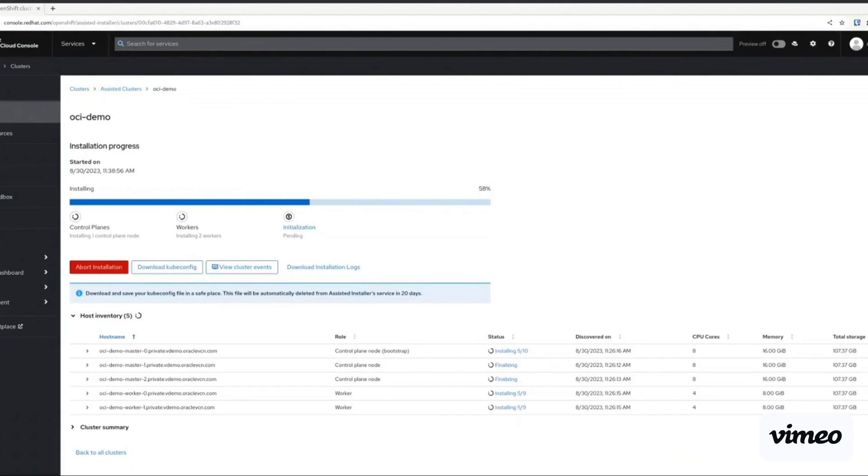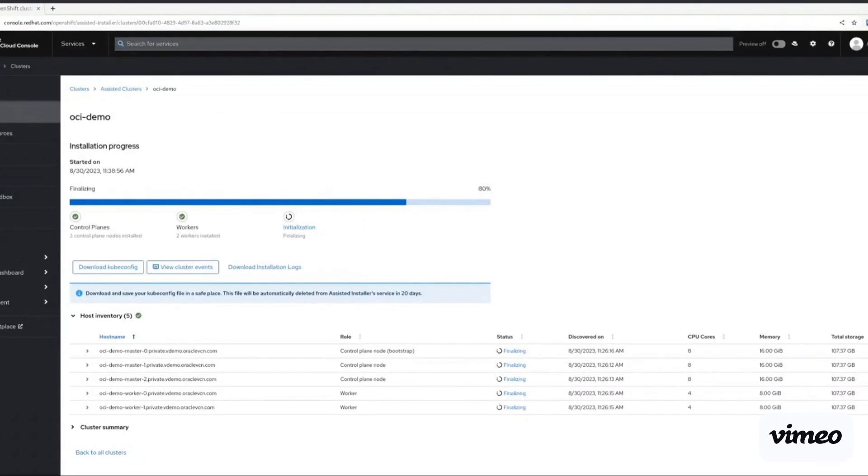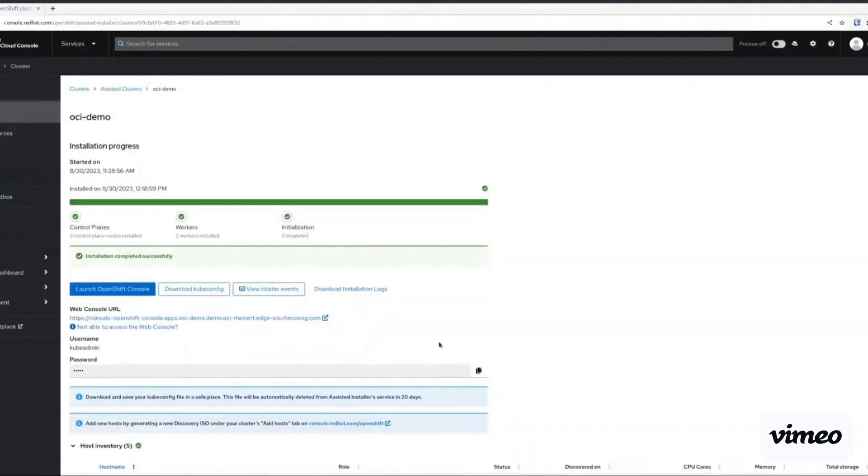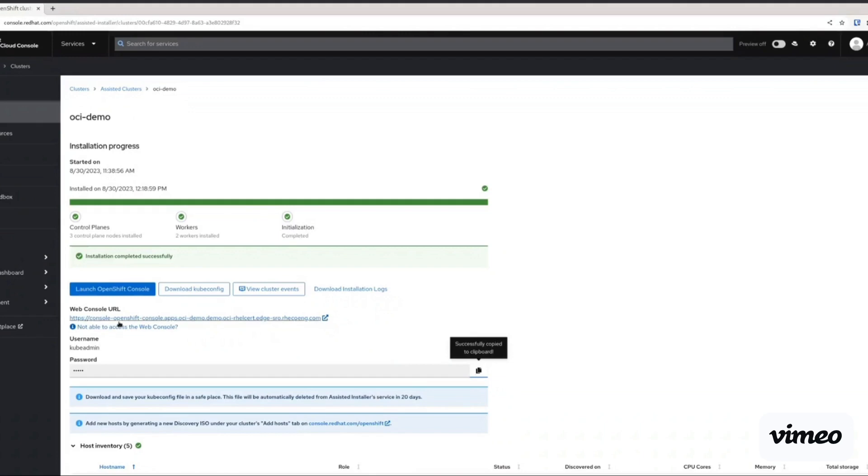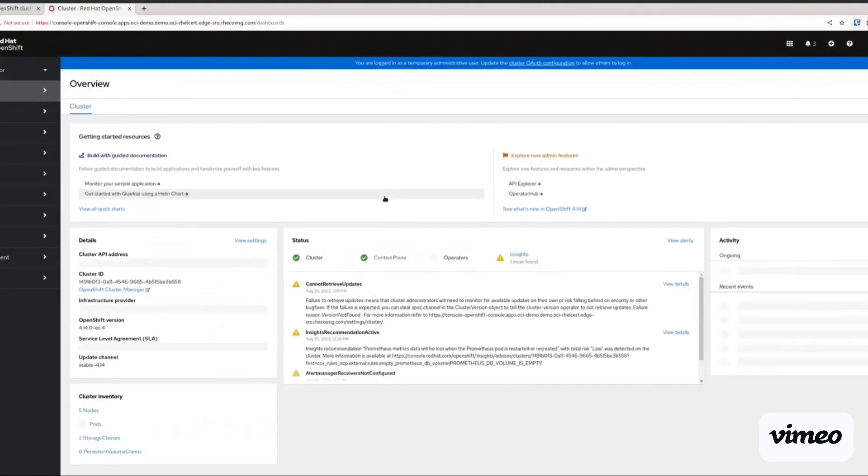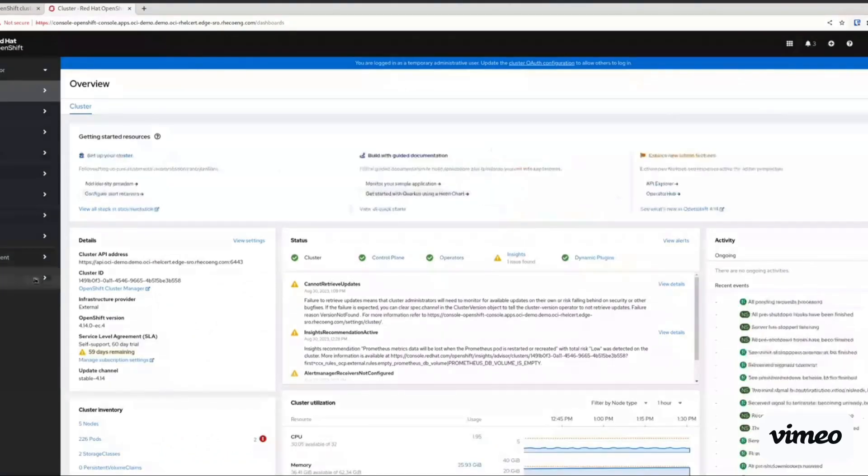And we get a look here at the installation process. And we can see that it's all green. So the OpenShift cluster has successfully been deployed on Oracle cloud infrastructure. And now we can go to the console and look at our cluster and start creating resources.